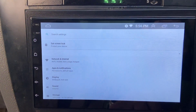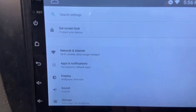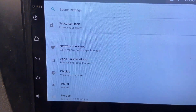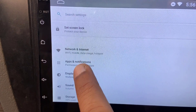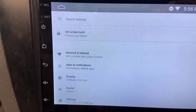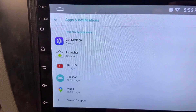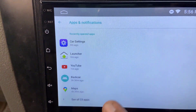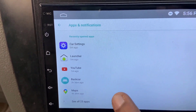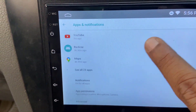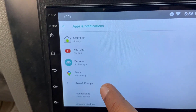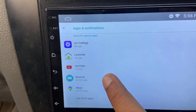Here you will find the option: app notification, notification, sound, or notification — whatever option you have. Open notification and choose the app which you want to turn off the notification for. For example, I don't want to receive notifications from YouTube, so tap on YouTube.